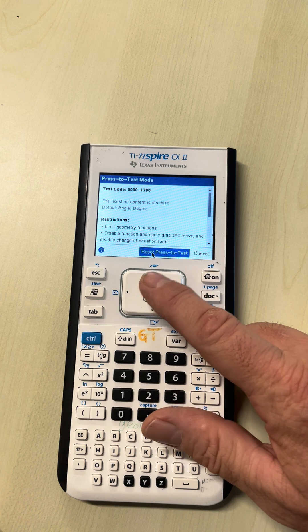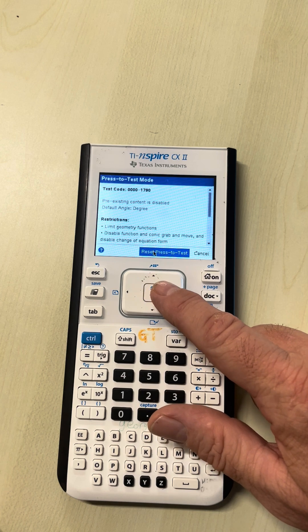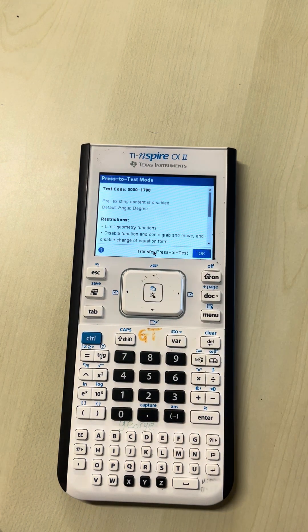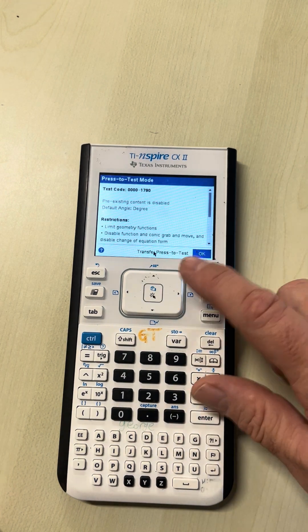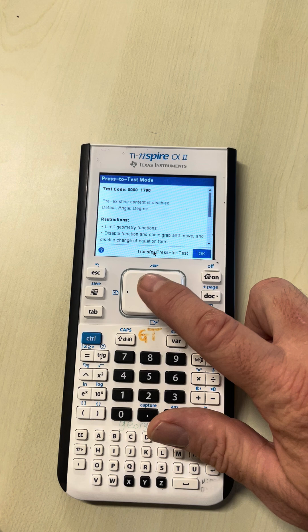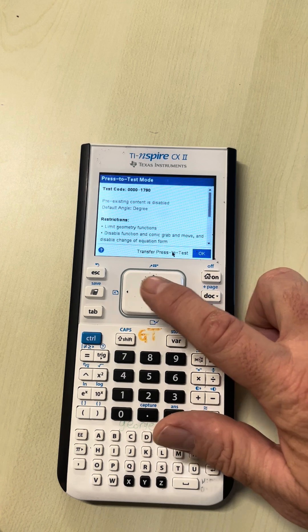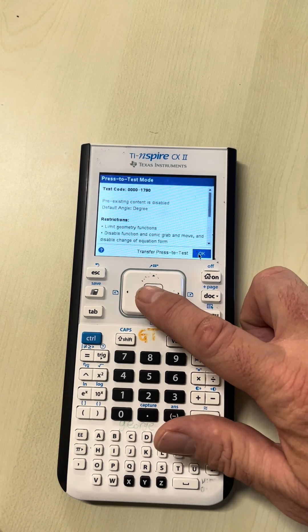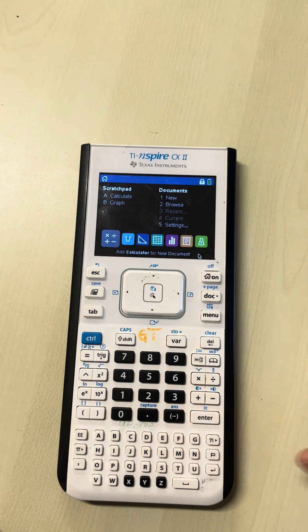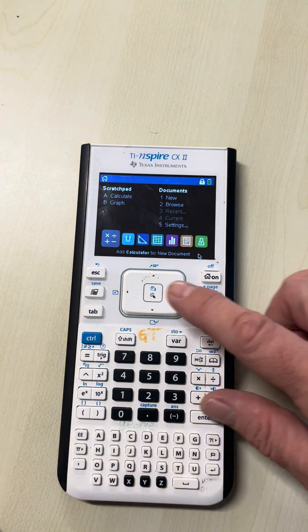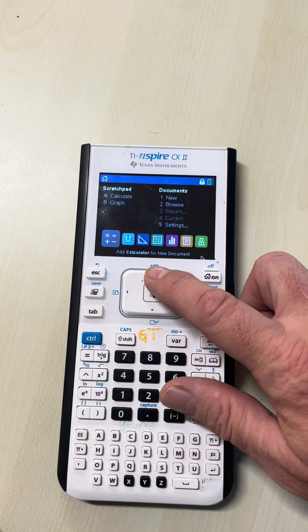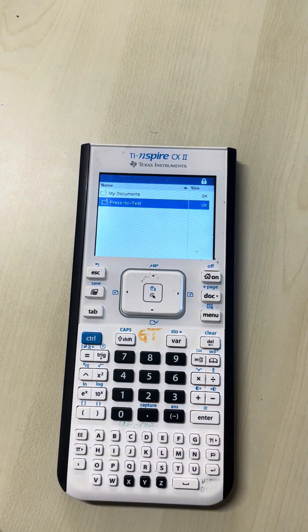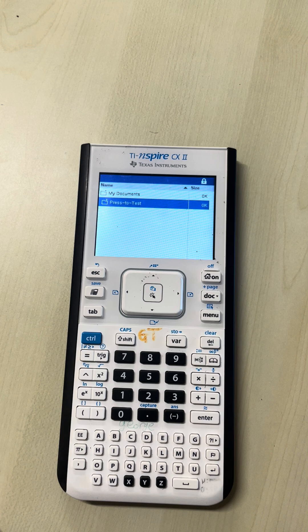You have an option to reset press-to-test. When you reset press-to-test and click OK, you'll find that all access to that previous document is now gone.